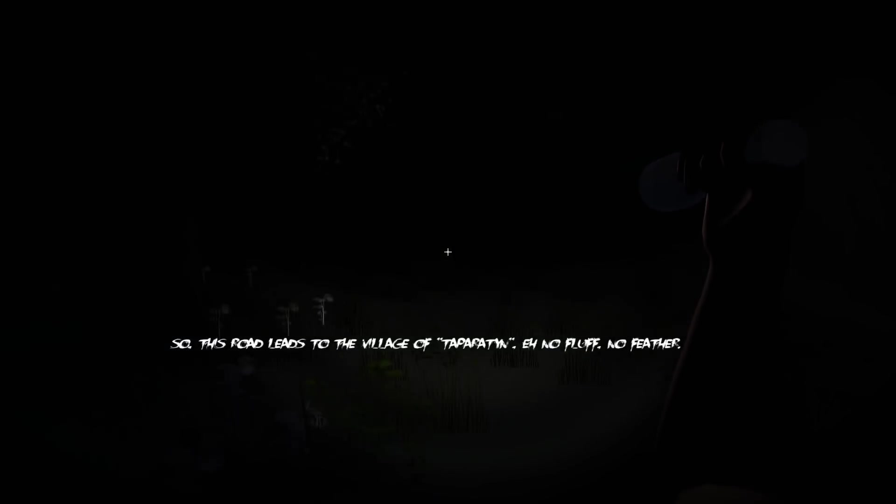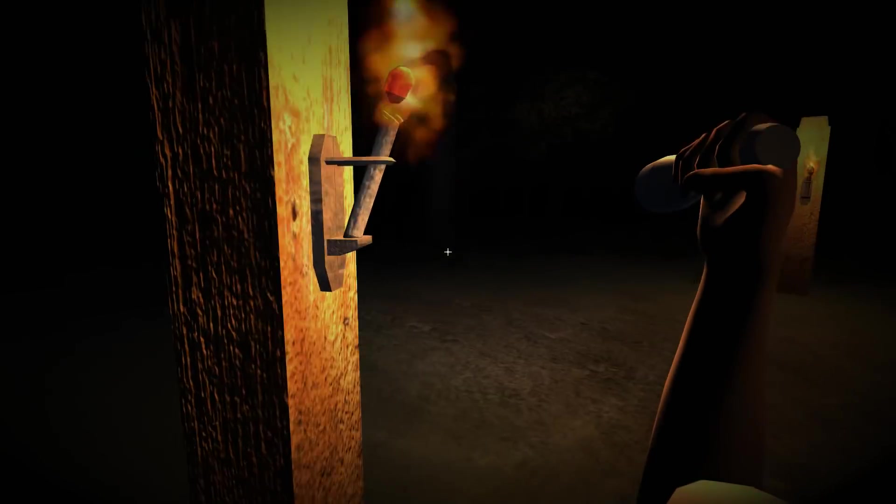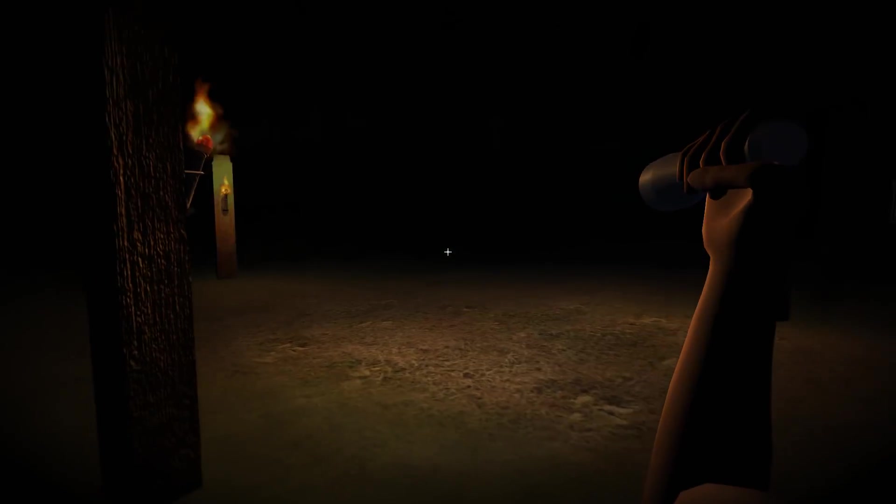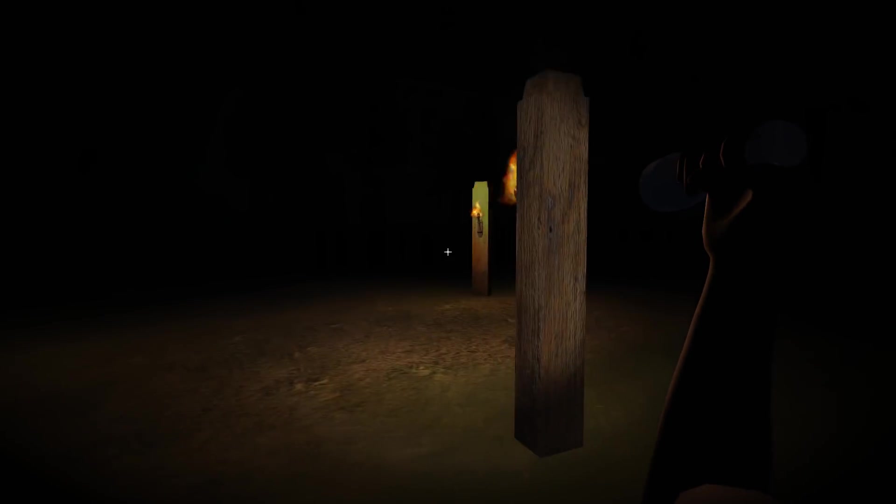So this road leads to the village of Tapateraterin. Eh? No fluff. No feather. No fluff. No feather. Right, let's just fucking run down this road as quickly as we can. Because. I'm not going to lie. It is fucking terrifying. There's a little bit. And I can't fucking see where I'm going. I'm just literally going all in one direction. There's a light. There's a light. Head towards the light. Three lights. Fuck. And hell. What the fuck was that?